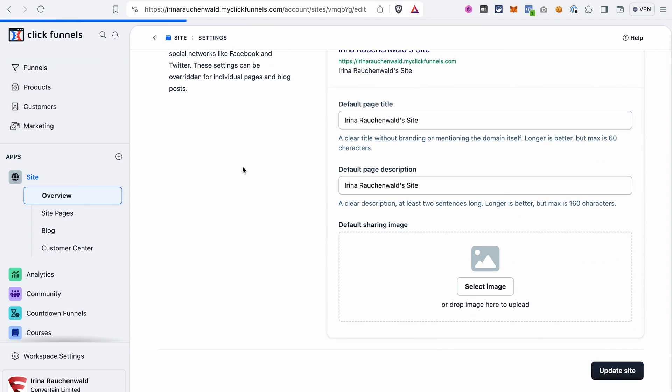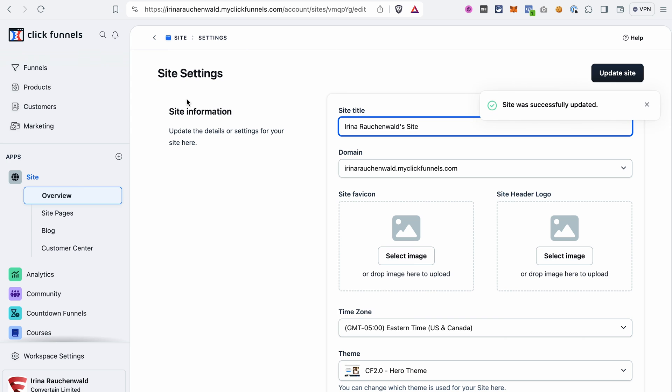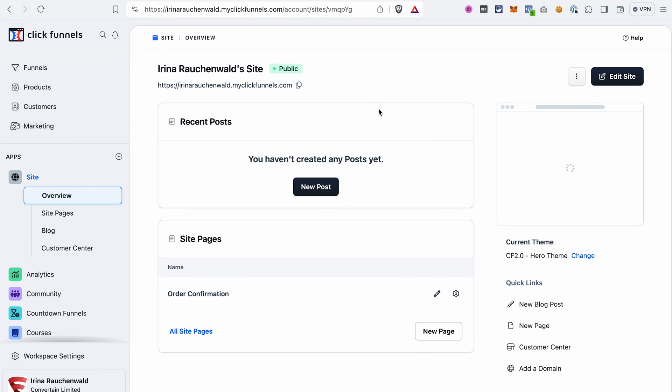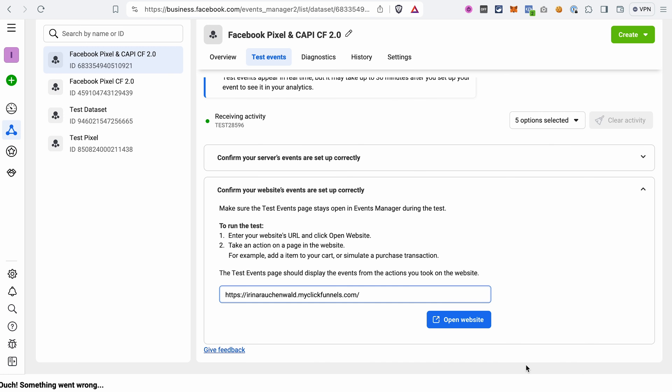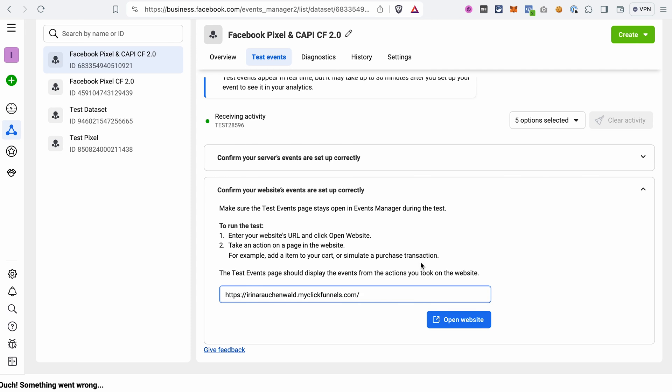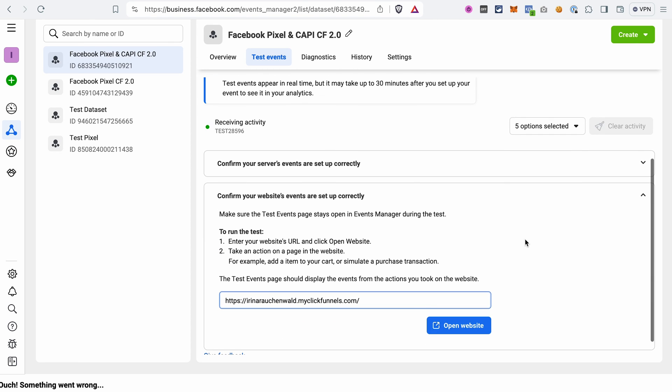Now that's actually all the information that you need to add to ClickFunnels 2.0 to enable the Facebook Pixel and also the Conversions API. We also need to copy the link to the site here and go back to the Events Manager. Then we need to open the site and perform some actions to see if the test events will be displayed properly. And that's what we are going to do. We will see if our tracking is working properly.